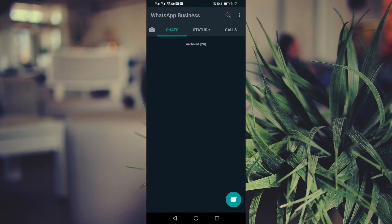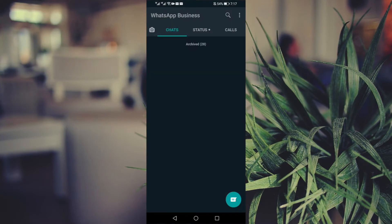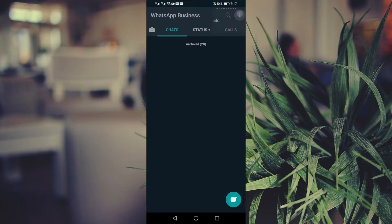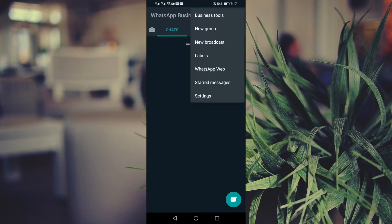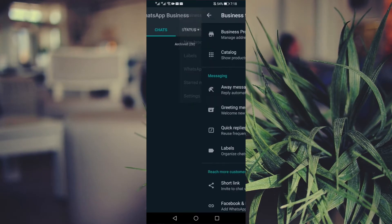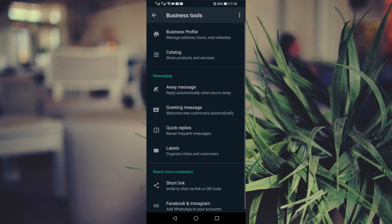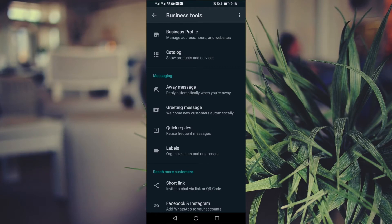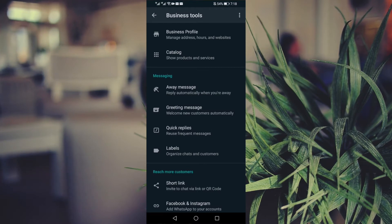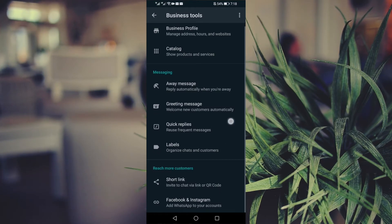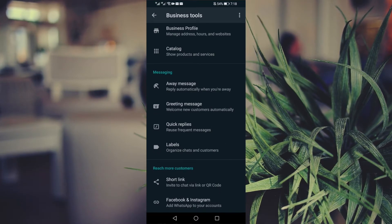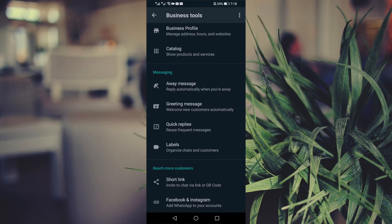You're going to go to your WhatsApp for Business app, then go to your menu and select Business Tools. Once you get to Business Tools, you can either go to Business Profile or you can go to the bottom of the page where it says Short Link.